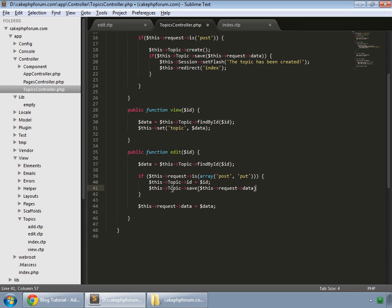This is the model topic, and we are running its save method, and we are saving the data that is coming from the form. We wrap this around the if statement.